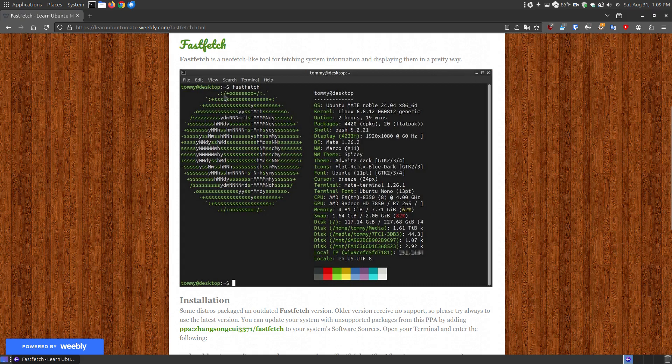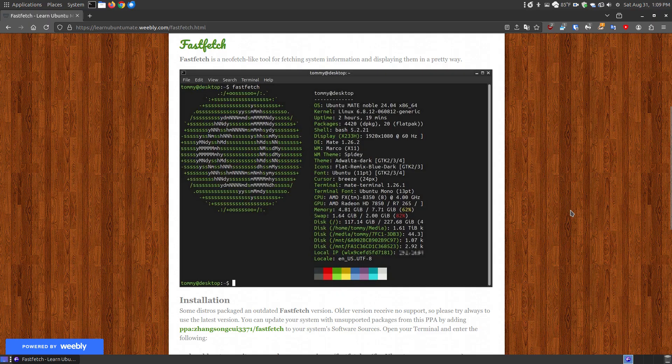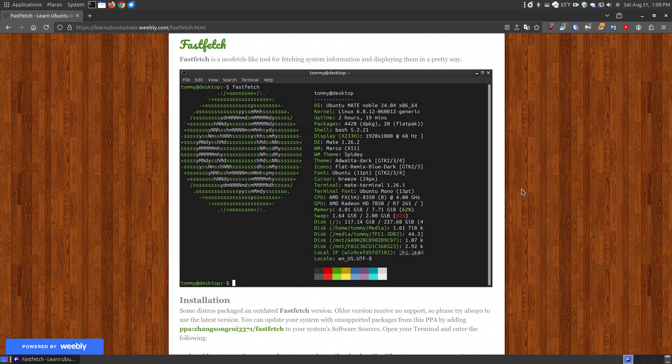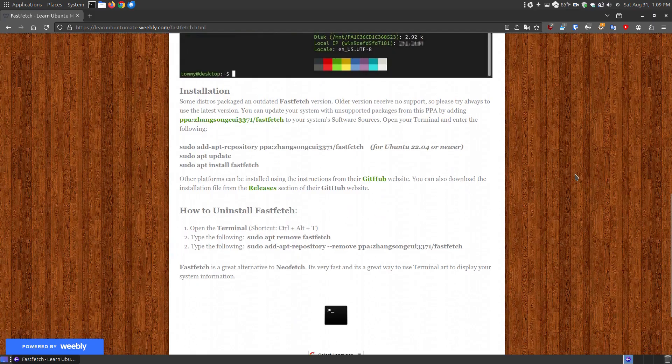And once you get it installed, you just type FastFetch at the terminal, and it will create ASCII art displaying a symbol of the operating system that you're using, and it will give you some system information very similar to NeoFetch, and in a few moments I'll compare NeoFetch with FastFetch. And the name FastFetch, it does fetch the information faster than NeoFetch does.